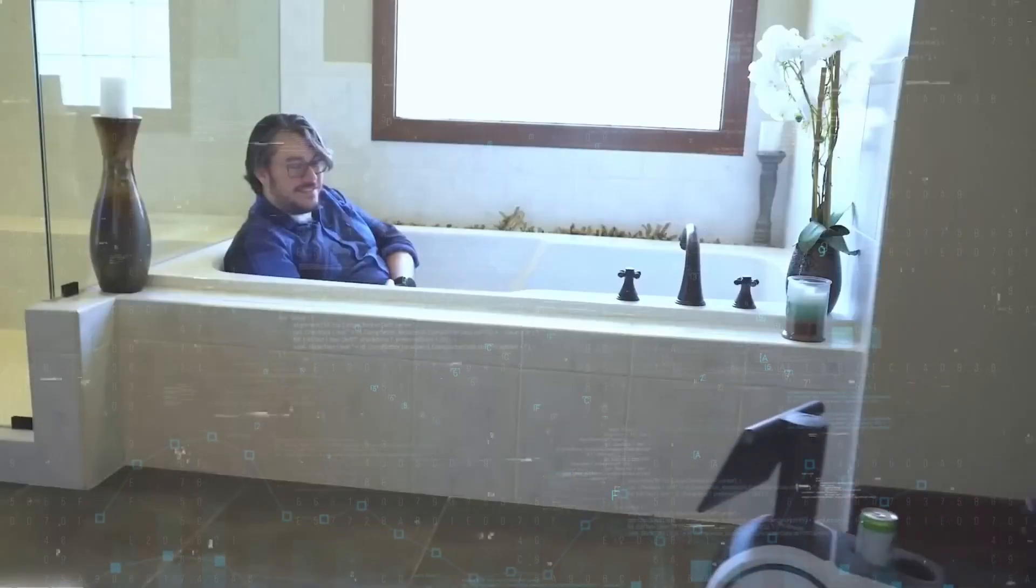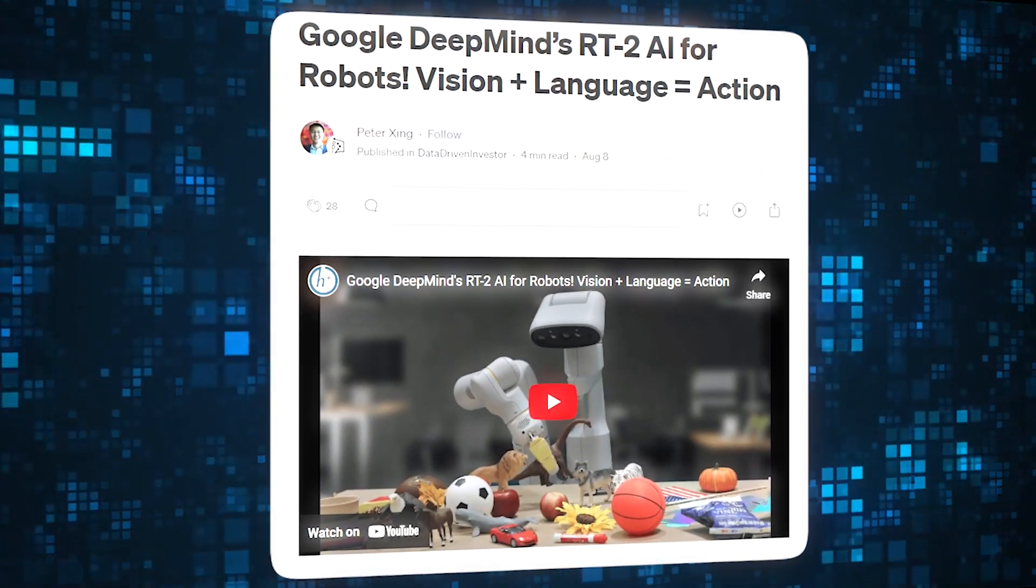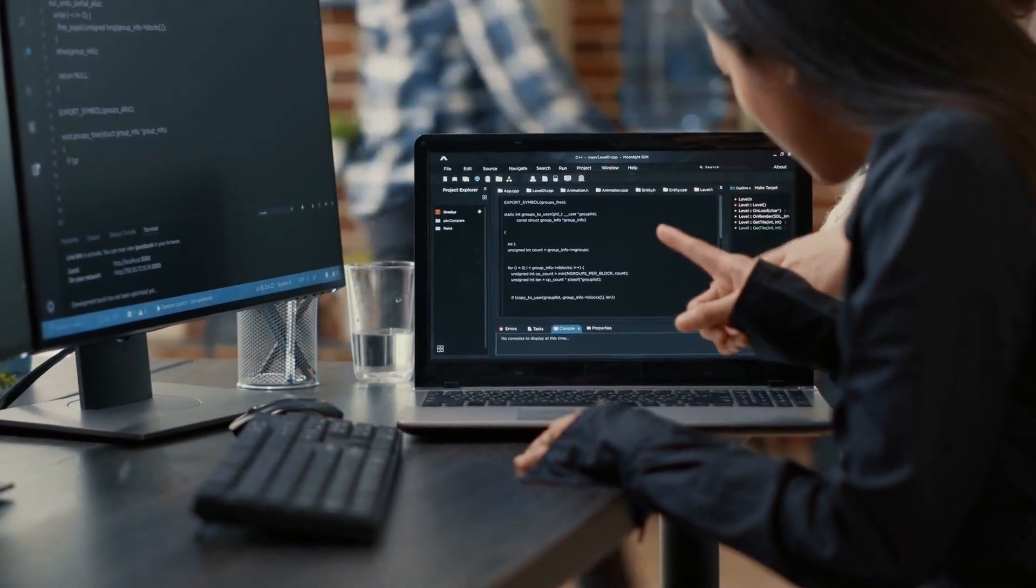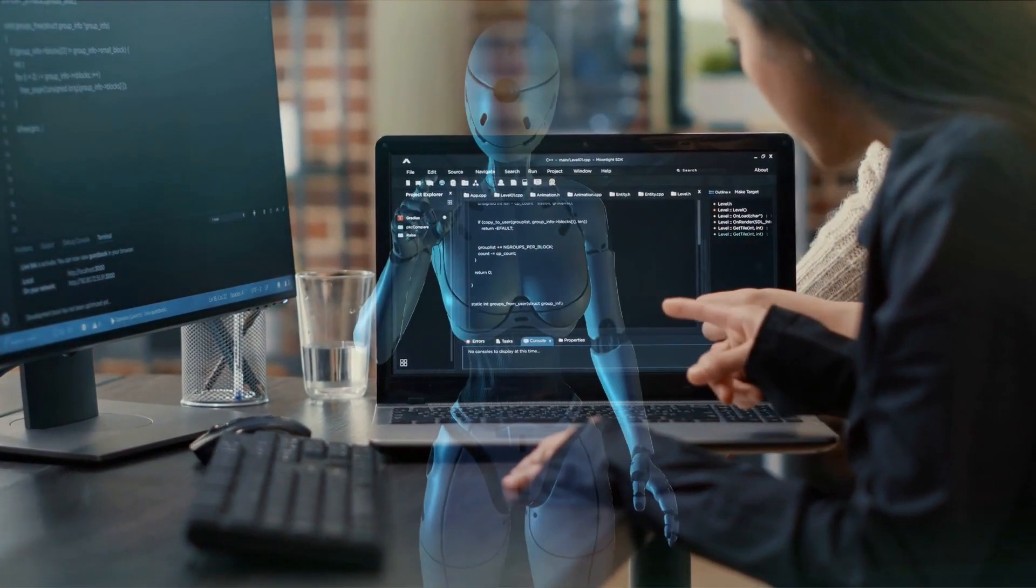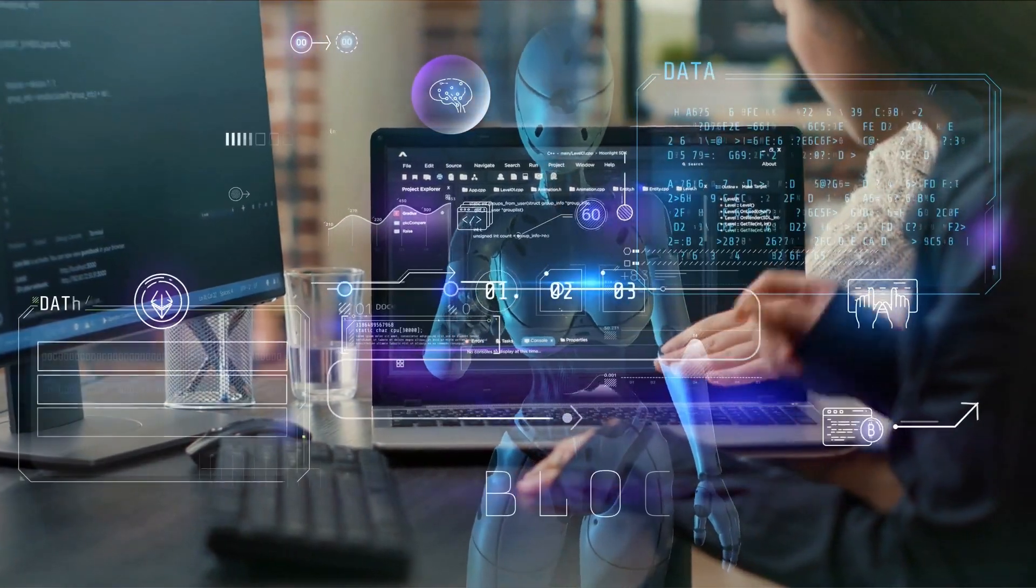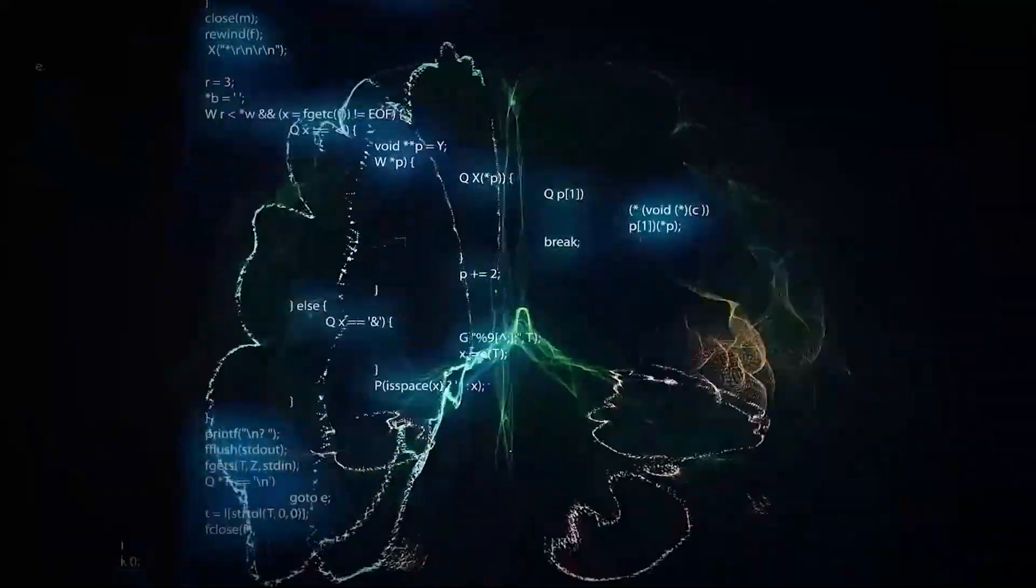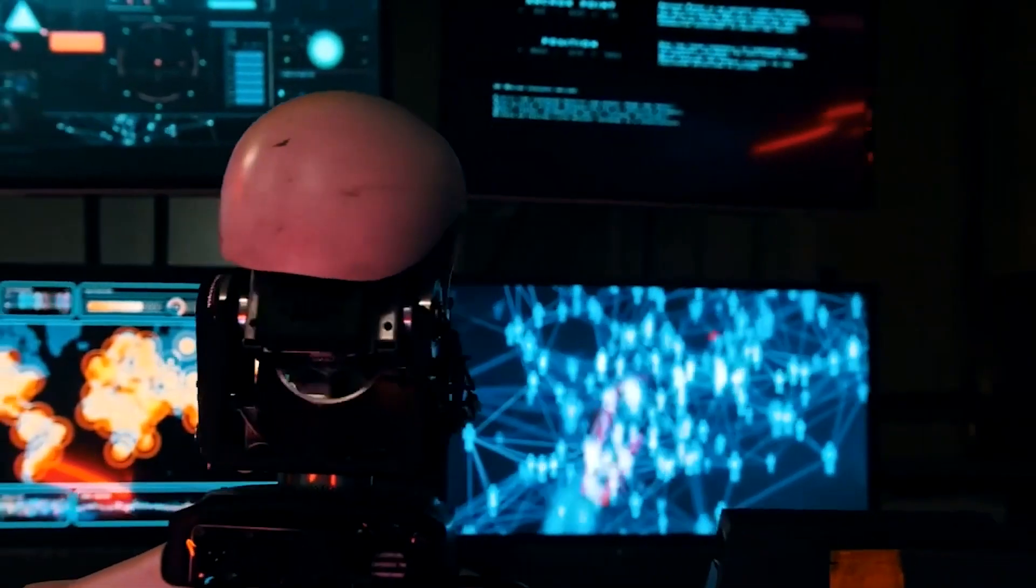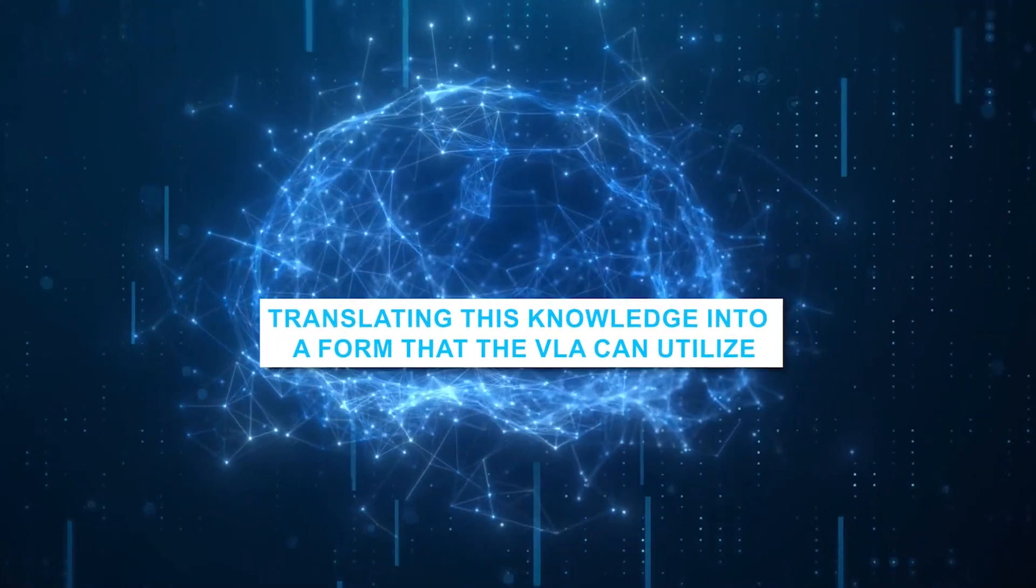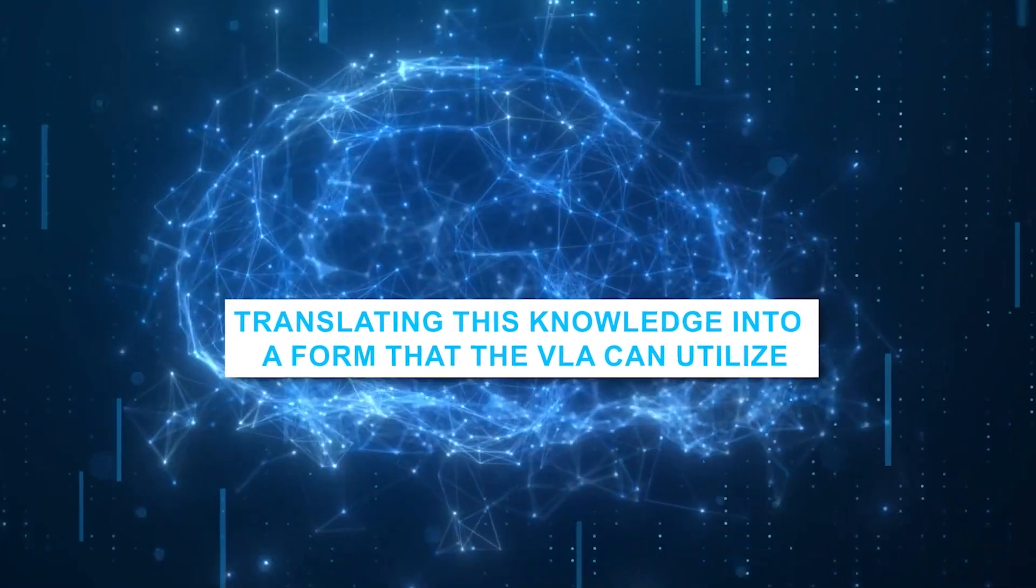RT2 is a groundbreaking innovation composed of two integral components, the Vision Language Model, or VLM, and the Vision Language Action Model, or VLA. The VLM forms the foundation, learning from an extensive array of online text and image data, akin to human learning from various sources. It grasps the essence of objects, their relationships, and contextual understanding, translating this knowledge into a form that the VLA can utilize.